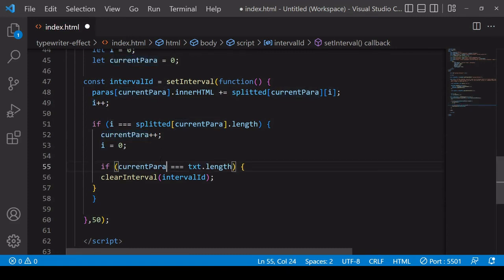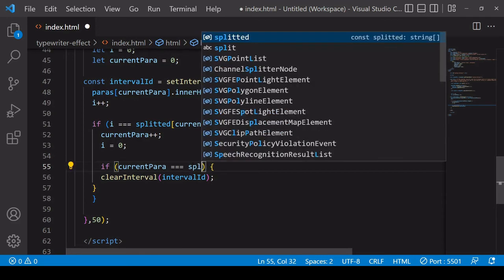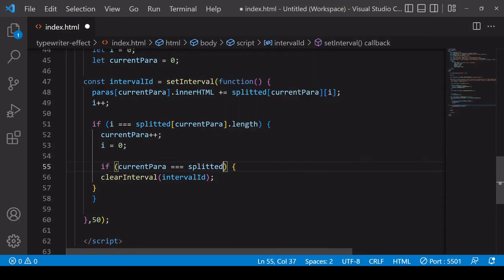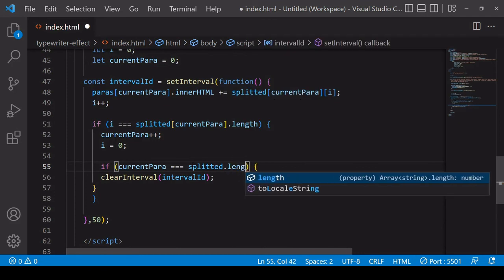And you're going to want to clear the interval when currentPara, the value of it, is equal to splitted.length.